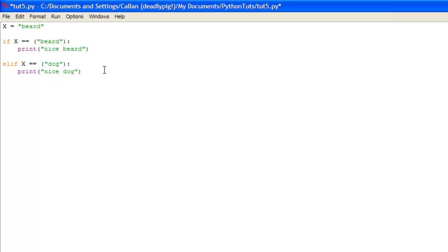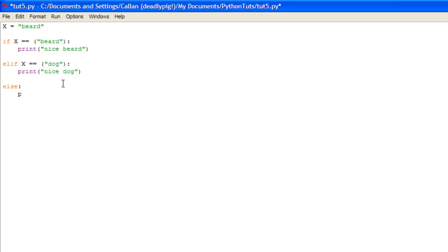Now the end part would be the else statement. All this states is if everything else fails then it performs this command. So if x is not equal to beard or dog then it performs whatever command is written here. Now you don't need to put else x equals, you just put else colon and you print, I'll put invalid.